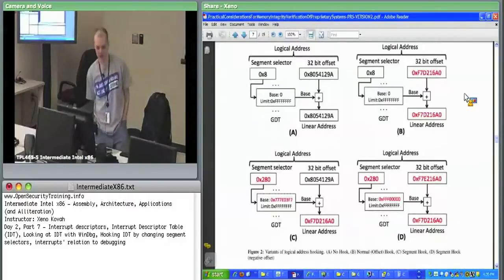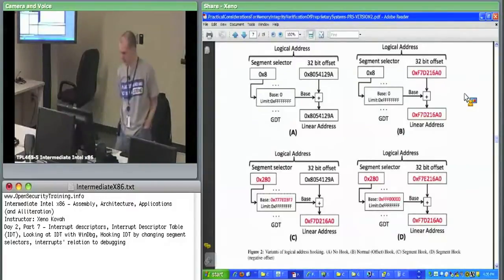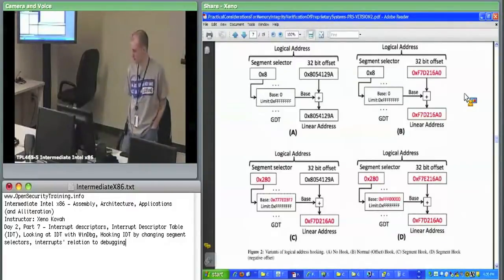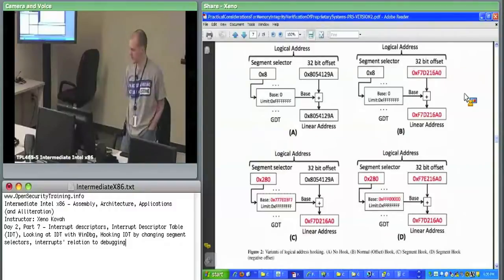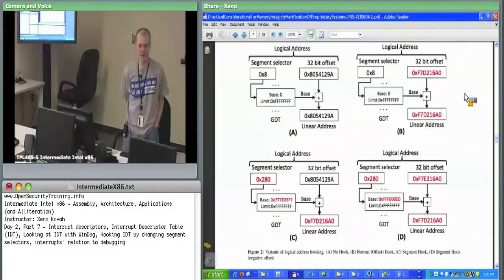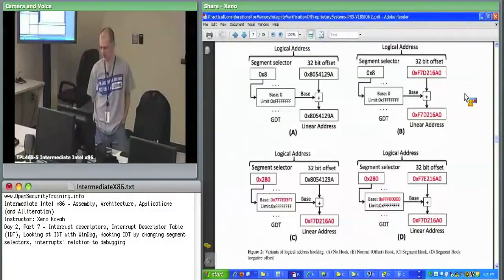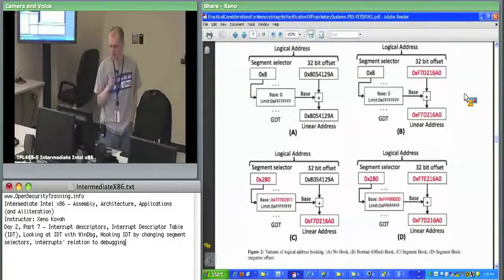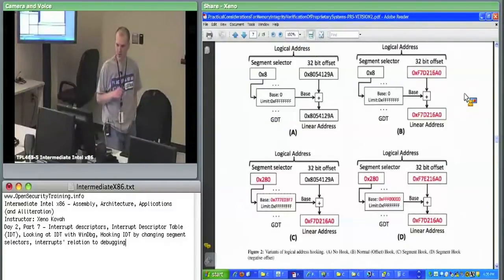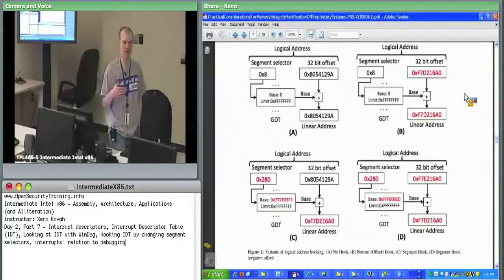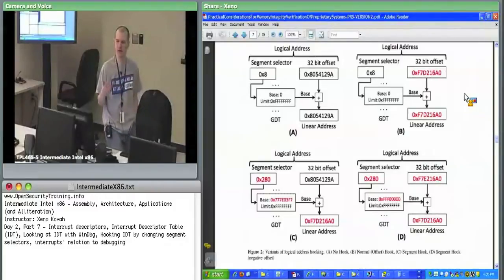Alright, it is time to start again. Before we leave segmentation and interrupts, I want to talk about this recent variant attack that I found. In a normal interrupt descriptor table hook — like the 'break on through to the other side' example — we did what I'll call normal IDT hooking.